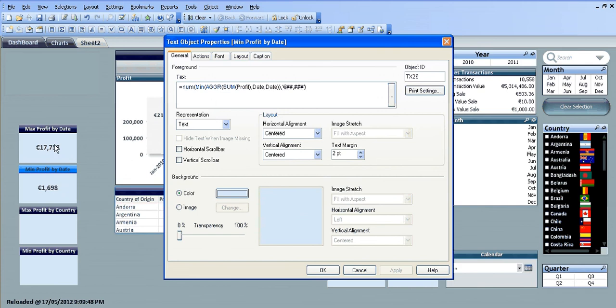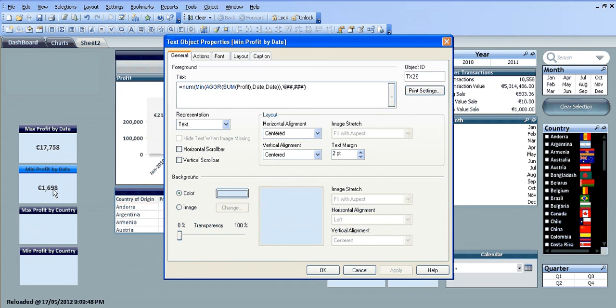Now we have the min value on the left and above we have the max value. So we know that the maximum amount of profit we made on our best day was almost 18,000 and the minimum value we made was 1700 euros.